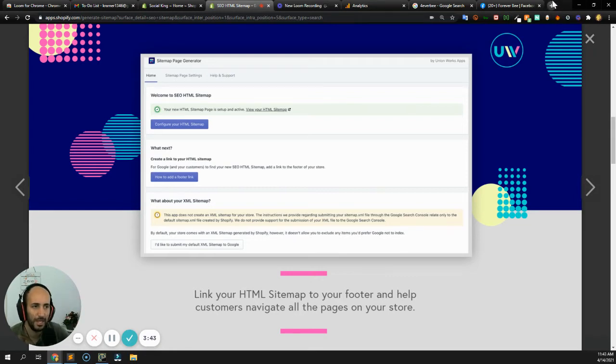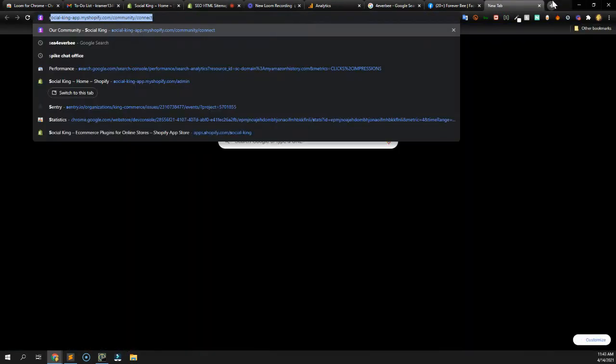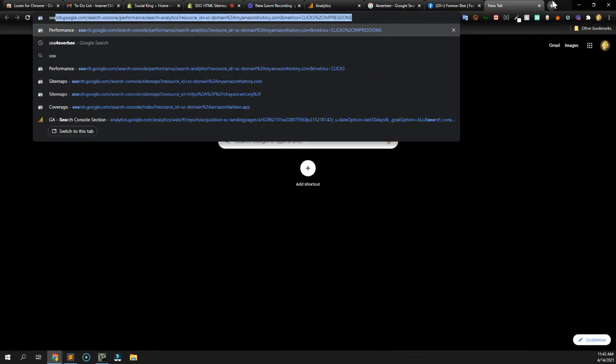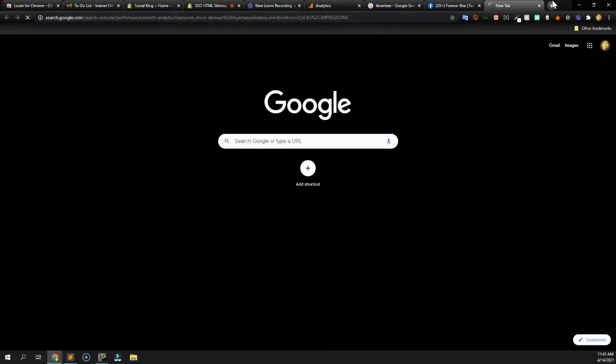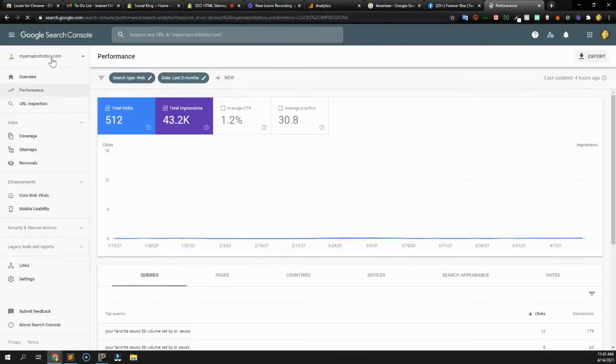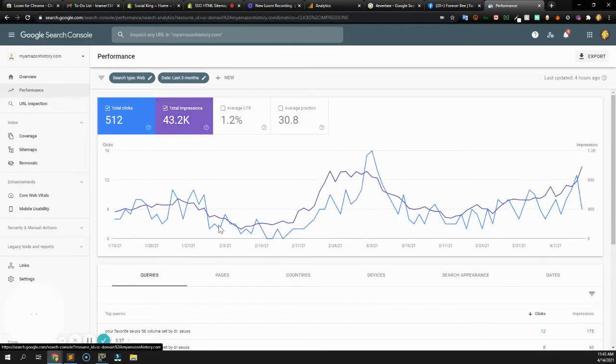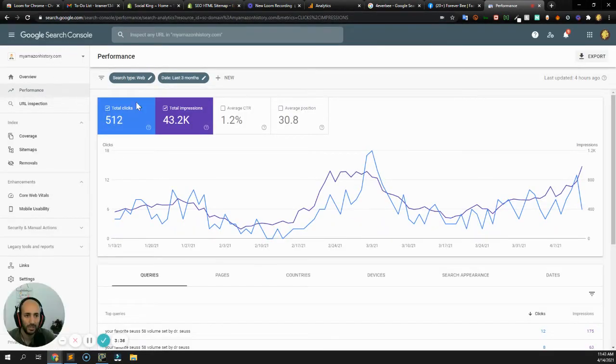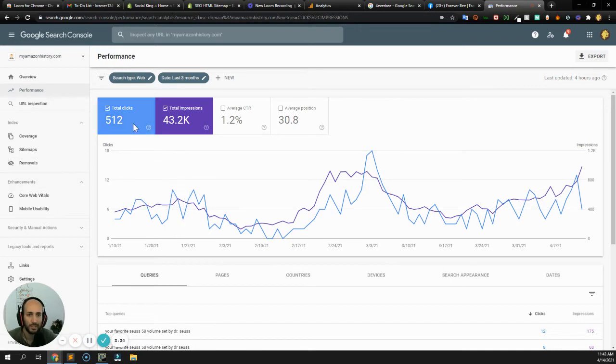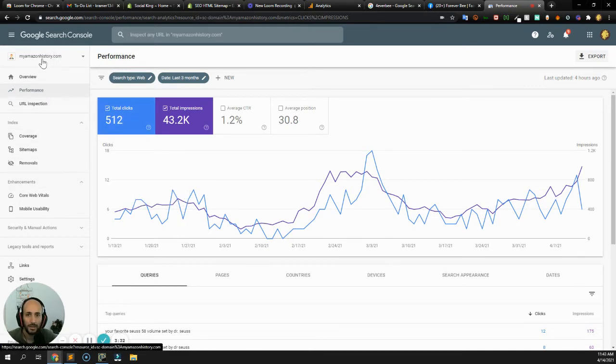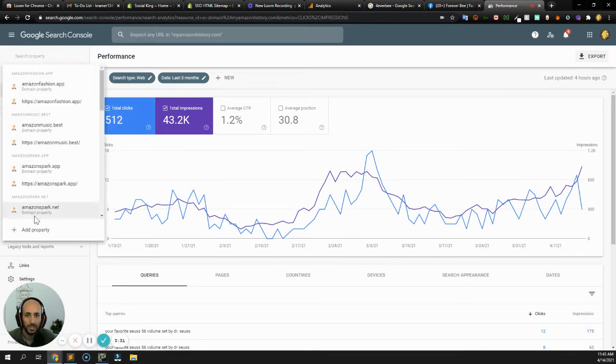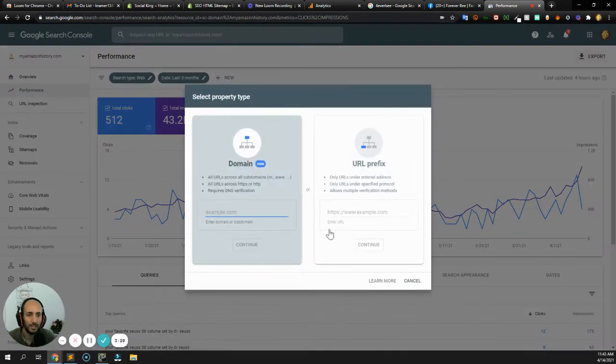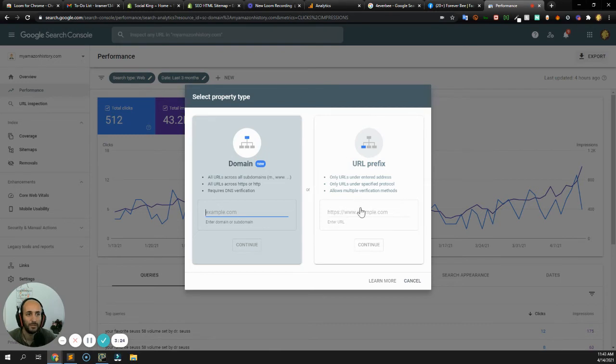Then you're going to go into search.google.com, and then you're going to get a dashboard that looks like this once the process is complete. First, you're going to go into add a property over here. You're going to type in your URL over there, example.com or foreverby.ca. You're going to press continue.